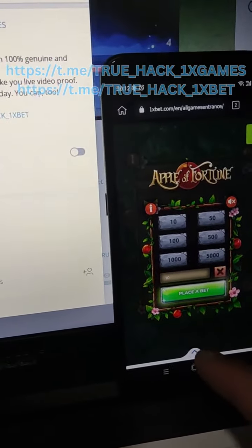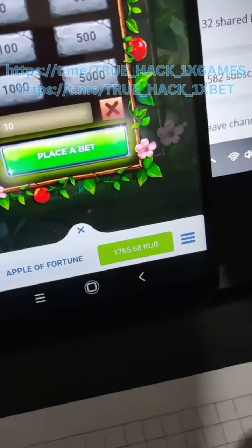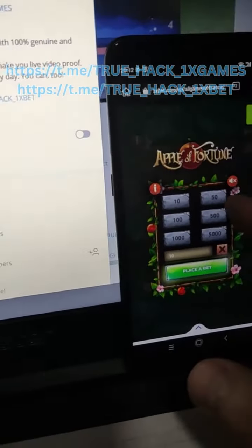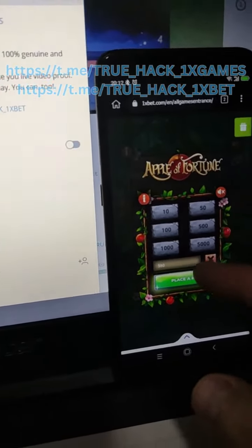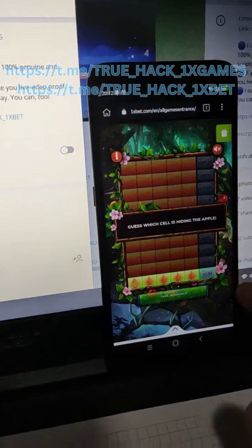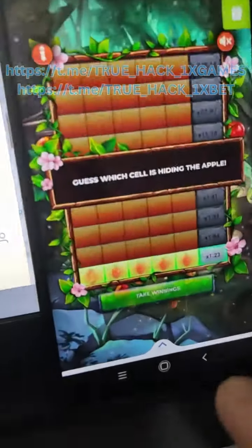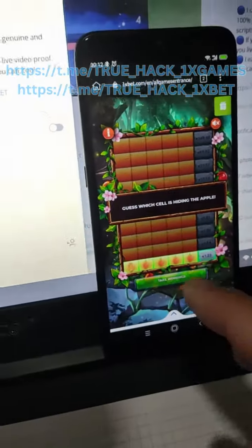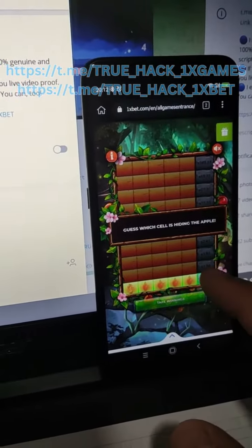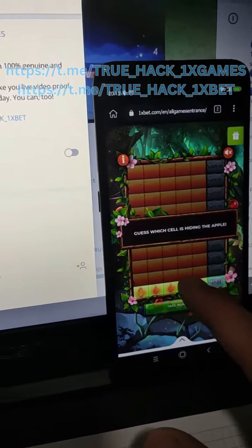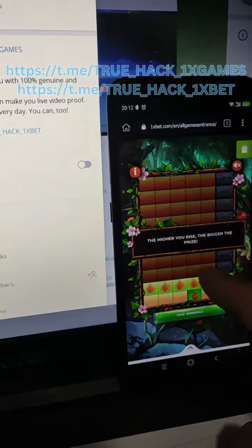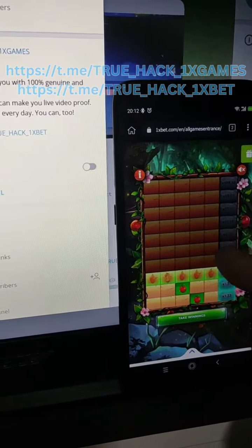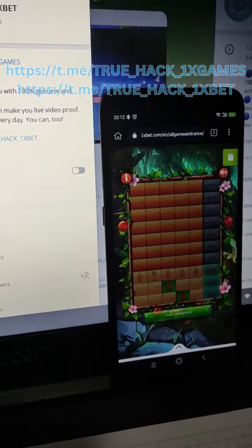I didn't show you my starting balance — you see there my starting balance. Now I place my bet and look at this, the script is showing me apples. I only need to press on the real apples and it's easy to win money.